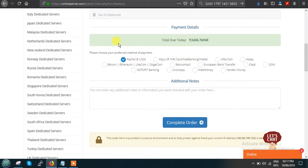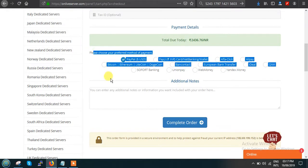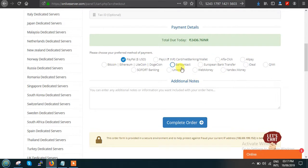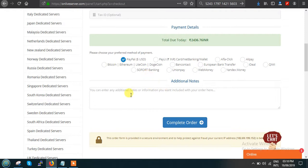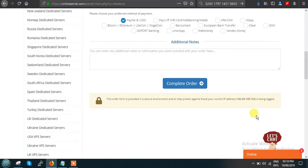Fill in your personal information and select a payment method. Our company provides a large number of payment options including UniBank, WebMoney, Yandex Money, European bank transfer, PayPal, credit/debit card, PhonePe, or Paytm. Click on 'Complete Order' and an invoice will be generated with details sent to your mailbox.